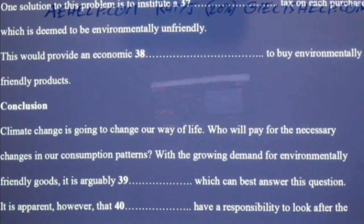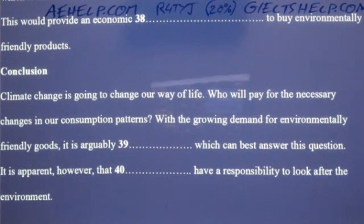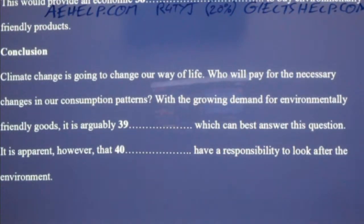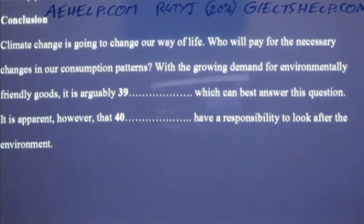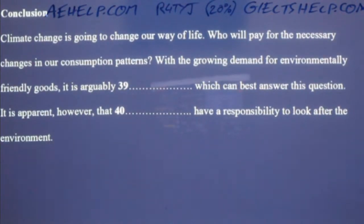There is little doubt that climate change is going to cause a drastic difference to our environment and way of life. The questions that remain revolve around how to solve the climate crisis and who will pay for the restructuring of our patterns of consumption that have led to these problems. With the ever-growing desire for green consumer goods, perhaps businesses can answer some of these questions by producing environmentally sound products. Even if business has a role to play in saving the environment, it is clear that we all need to do our part. That is the end of Section Four. You will now have half a minute to check your answers.